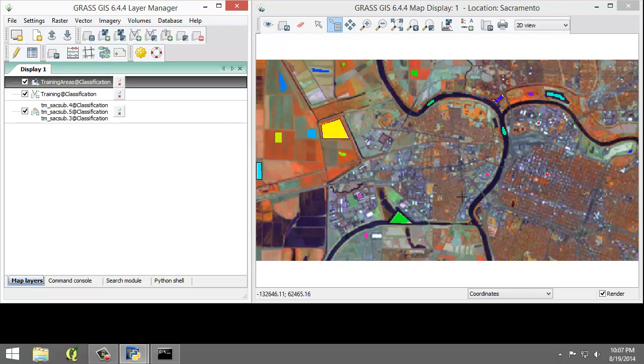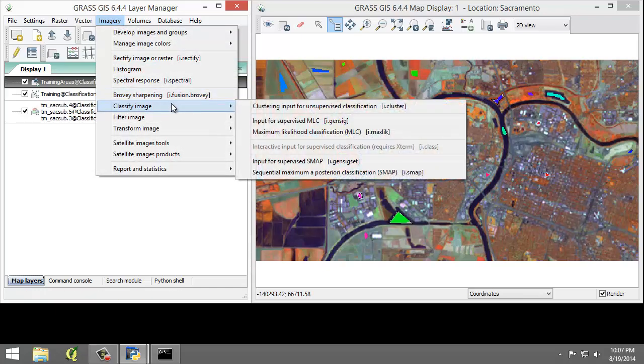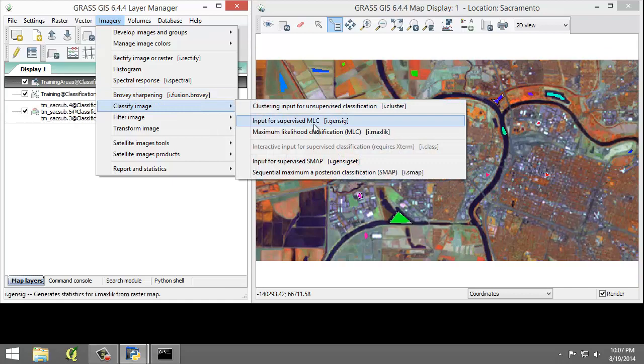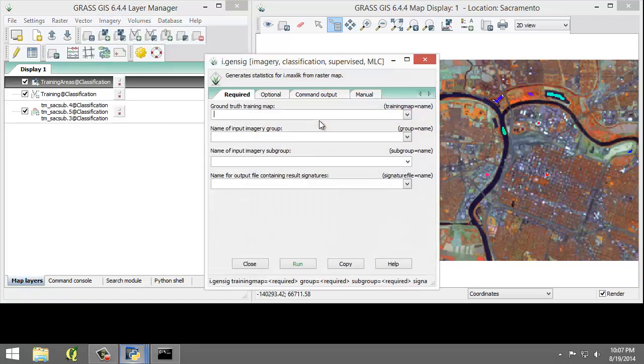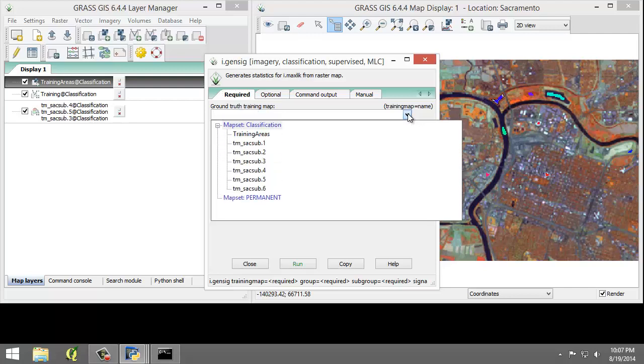So we will first regenerate the SpectralSignatures file using the full set of training areas, then move forward to the supervised classification. So we're going to click Imagery, Classify Image, Input for Supervised MLC. On the Required tab, for the Ground Truth Training map, we are going to choose Training Areas.